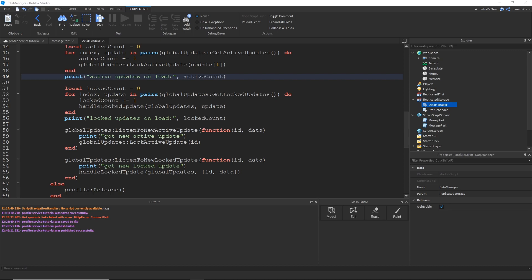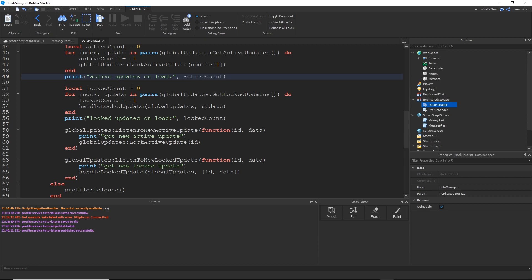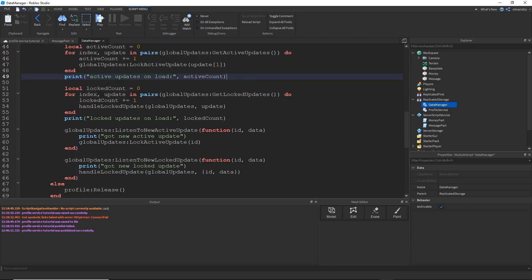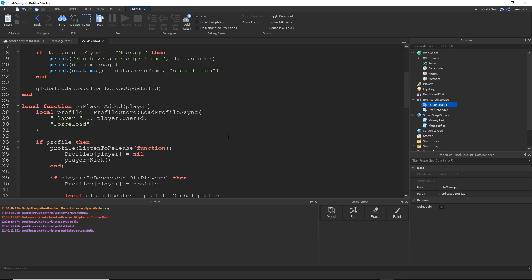Before we test, I've gone ahead and added some prints to help understand what's going on: when we create the active update, I print how many active updates and locked updates were on load, and I print whenever we get a new active update or a locked update, so we'll be able to see when those functions actually fire. Now let's go test.